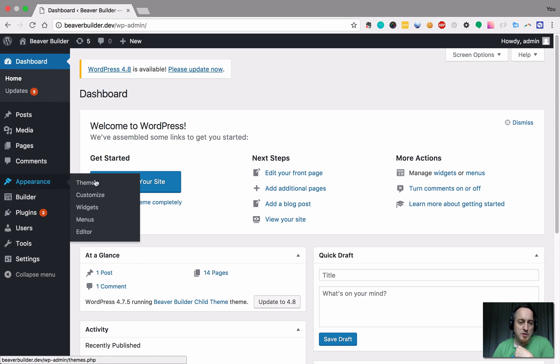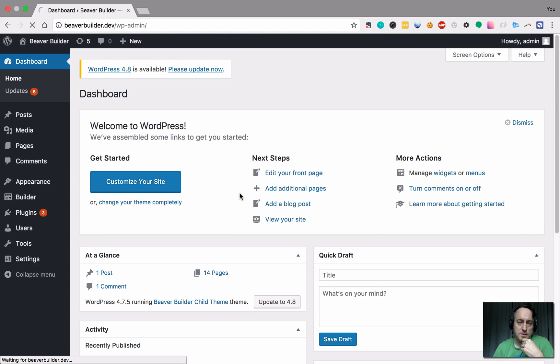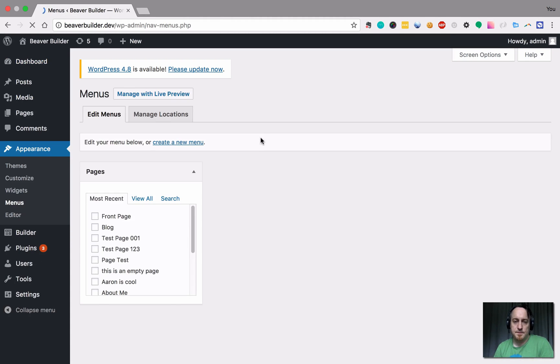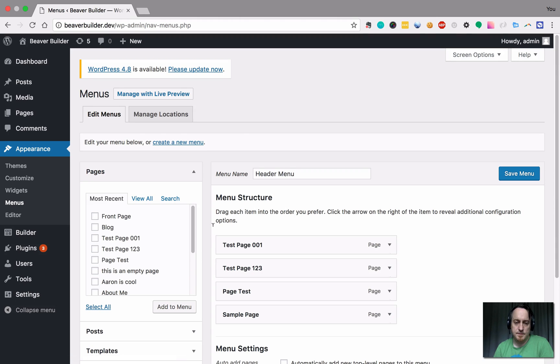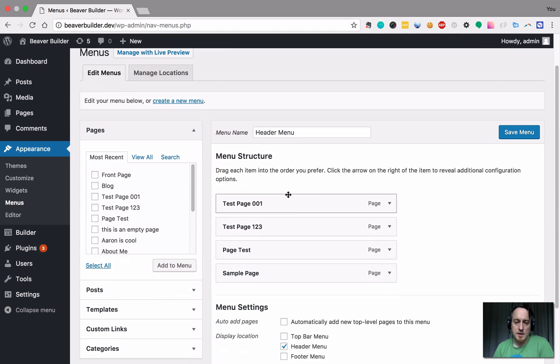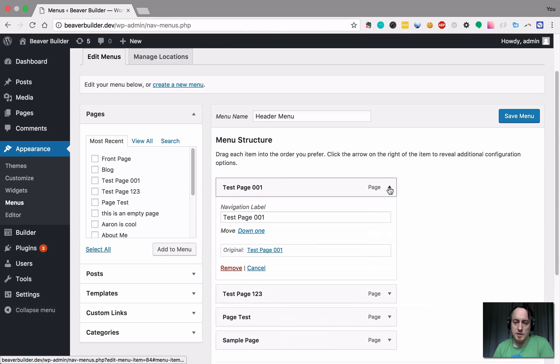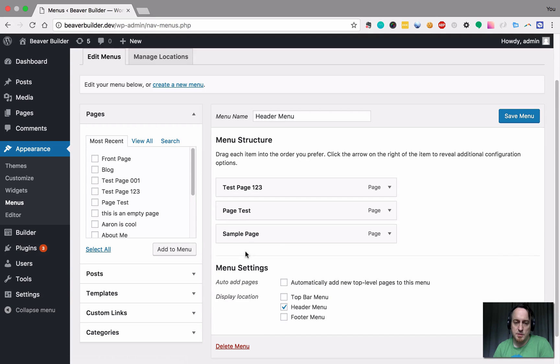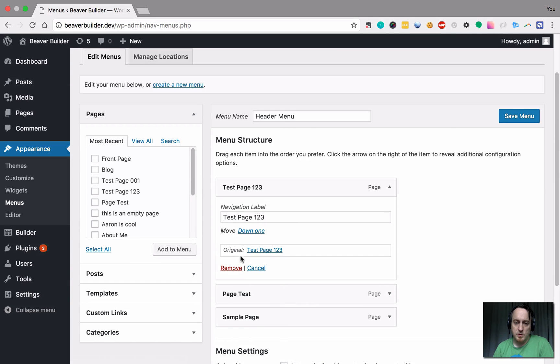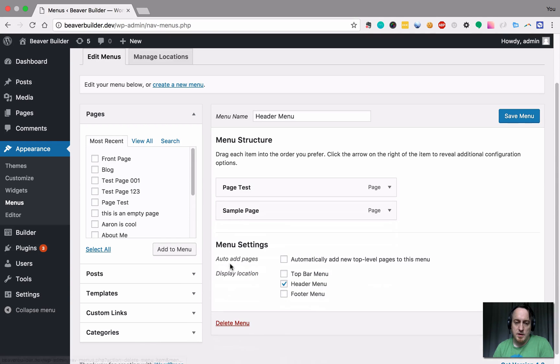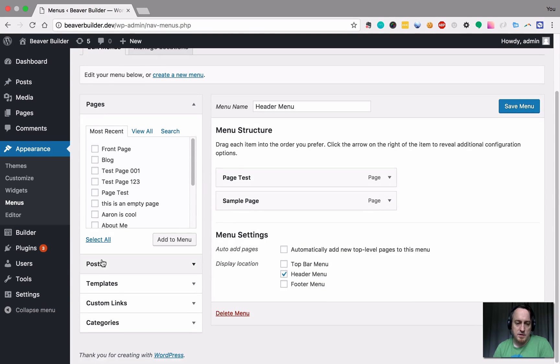So I'm going to go over to my appearance, go to menus to have these menu items. I'm going to go ahead and just remove a couple of them. It's a little cleaner and I want to go over here to custom links.